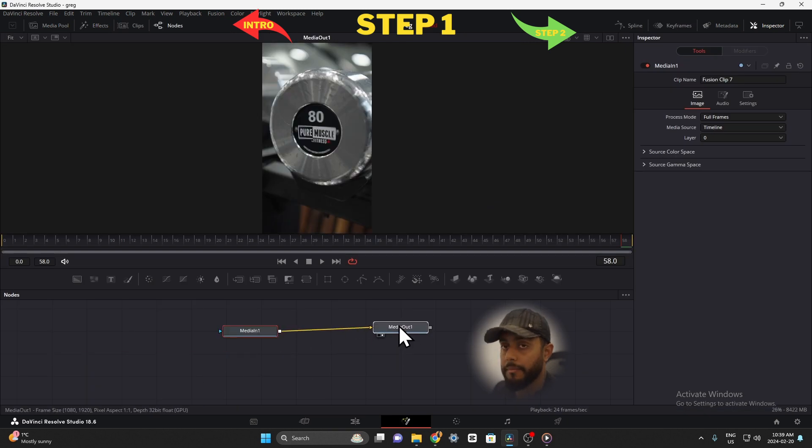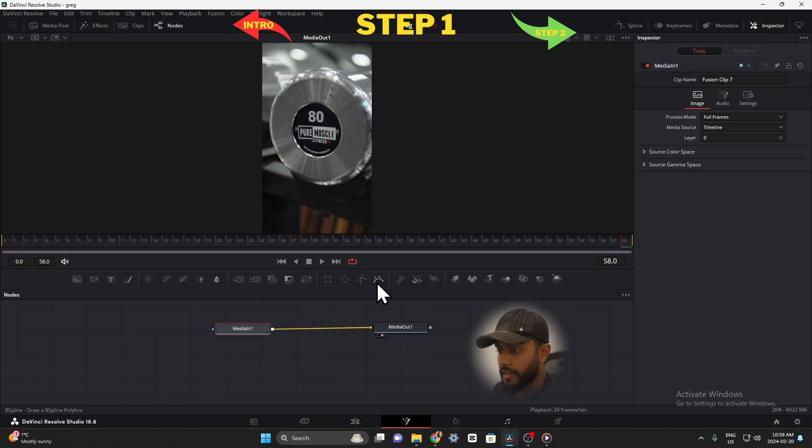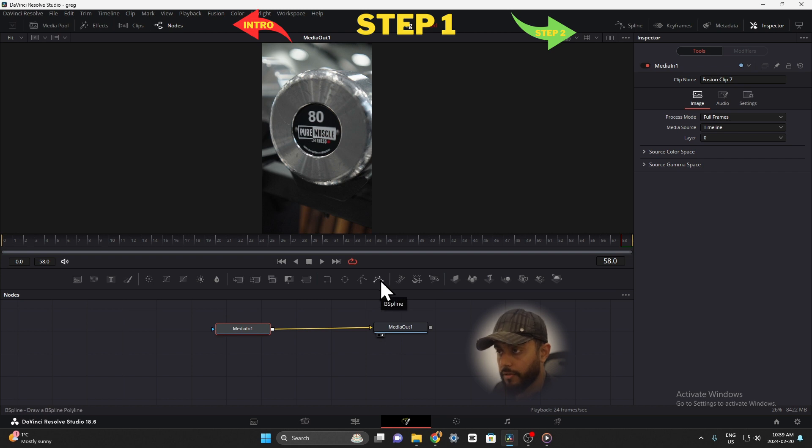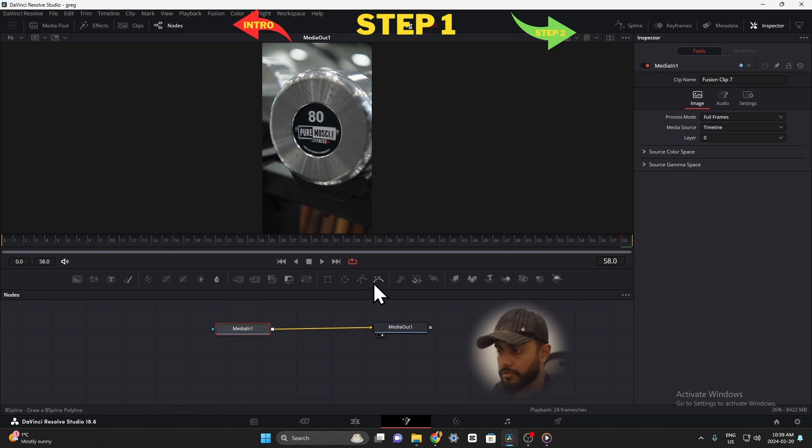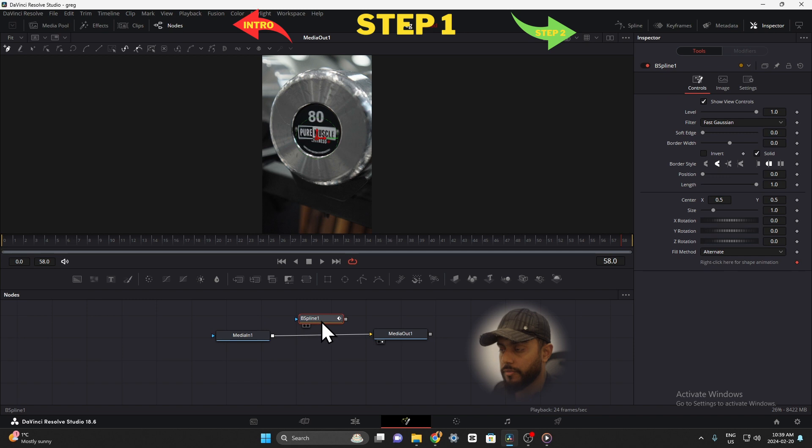We have media in one and media out one. Basically this is what we're going to do guys. We're going to use either the polygon node or the b-spline node. For this one because it's a circle I'm going to use the b-spline.